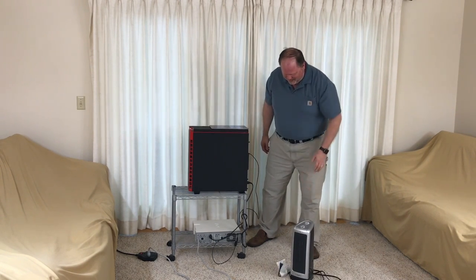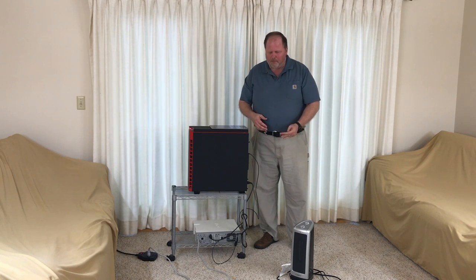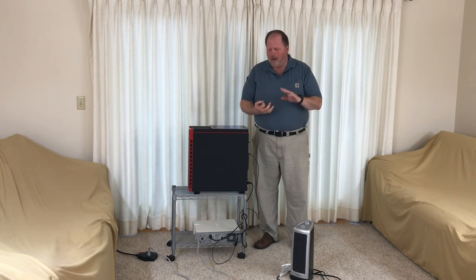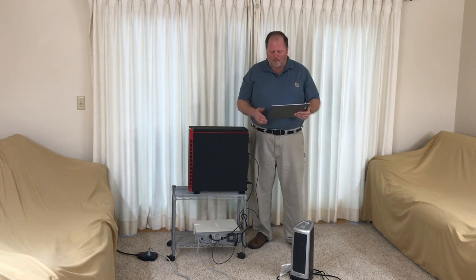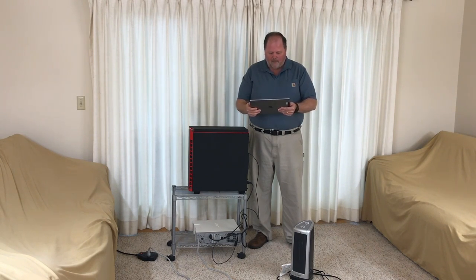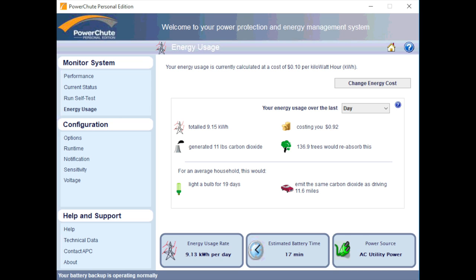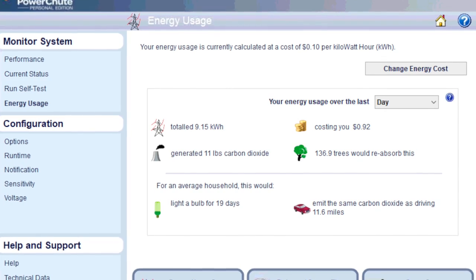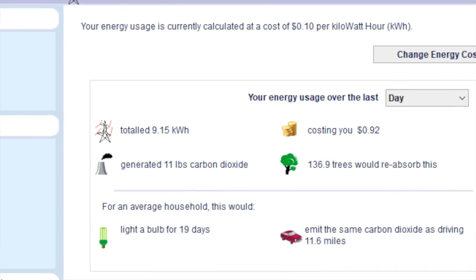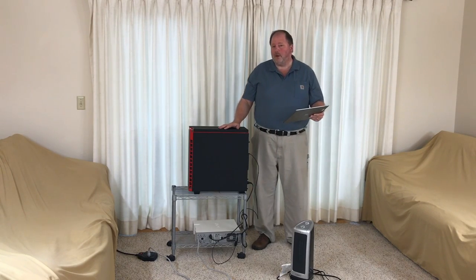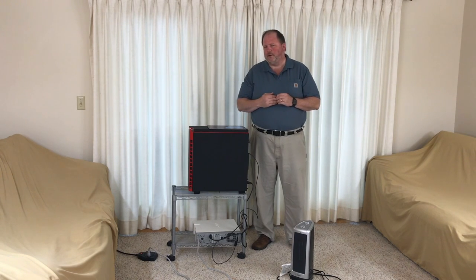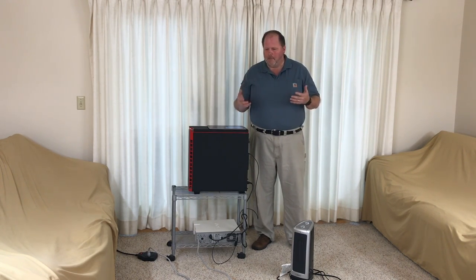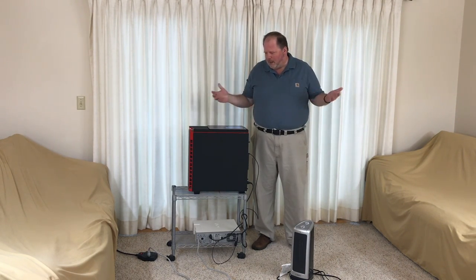Moving on to this new system — very similar, pretty much the same fins, the same fan — but it's using a lot less electricity. That's the key. Nice warm heat coming out of there. Looking at the live numbers, we're currently using 9.13 kilowatt hours per day, so about 90 cents to a dollar a day — a third of the cost. That's $30 a month instead of $100.